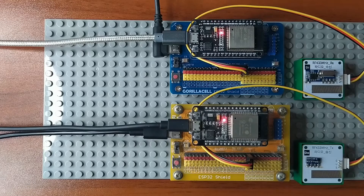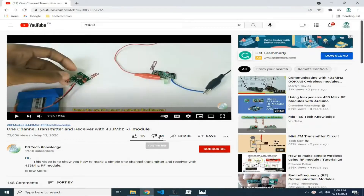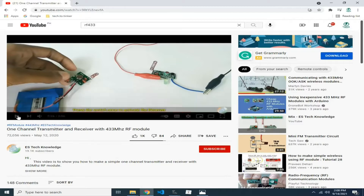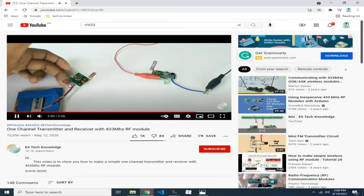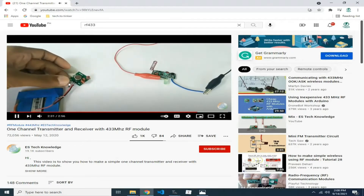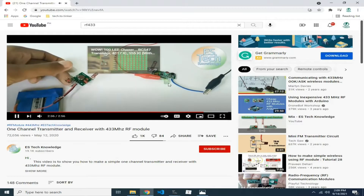I actually don't have prior knowledge in using these modules, so I did some quick research and I found a video showing how RF433 modules are used without an MCU — using a switch and an LED where the LED is controlled by pressing the button.